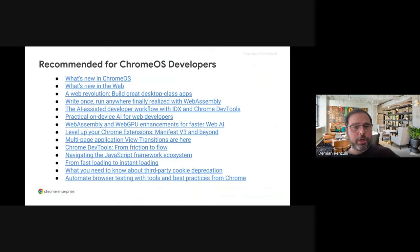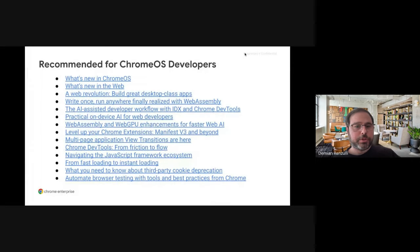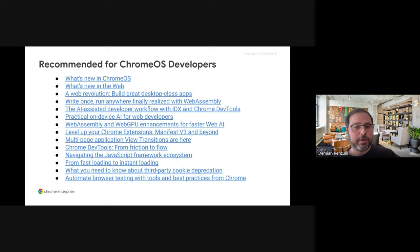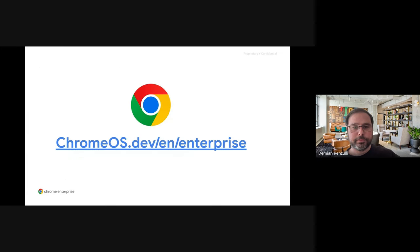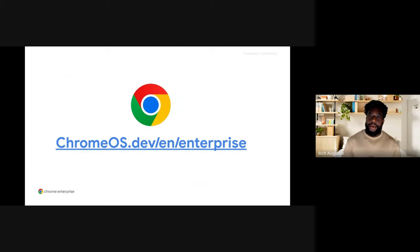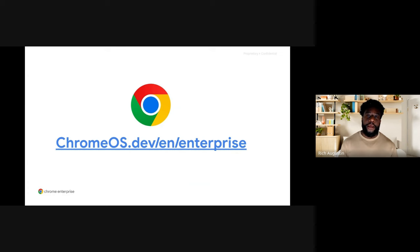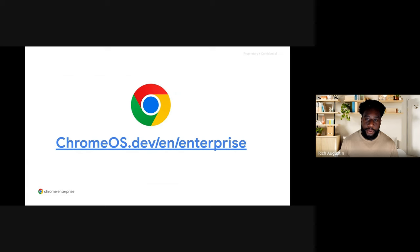And I think that's pretty much it. Back to Rich right now. Yeah, that's pretty much everything I have. Thank you, Damian. In closing, please visit the Chrome Enterprise developer website for additional information and developer articles. That concludes today's webinar. Thanks for joining, and we look forward to seeing you at the next one.